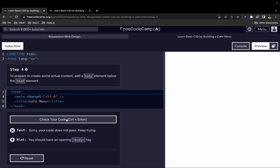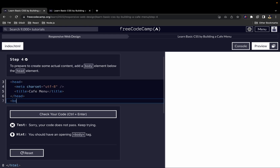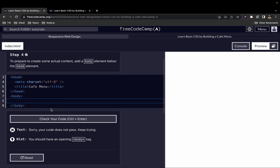To prepare to create some actual content, we add a body element below the head element. We have our opening body tag and closing body tag.